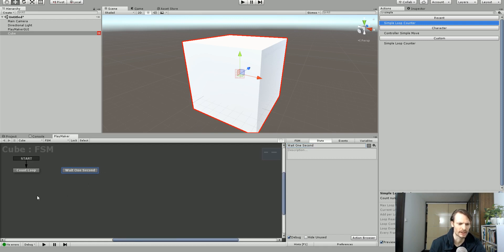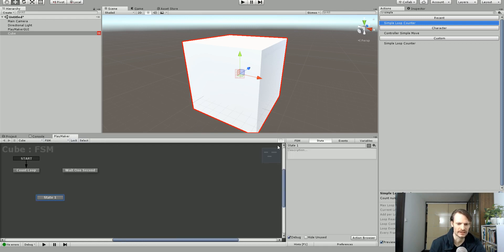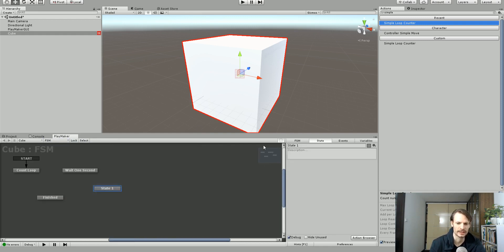Now we're going to have some other options here. So we're going to have a state that's a finished state after we're finished counting our loops. And we're going to have an error state.